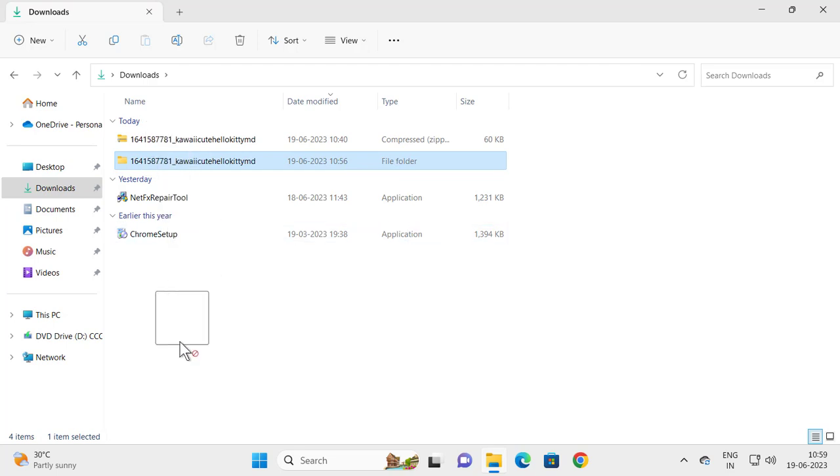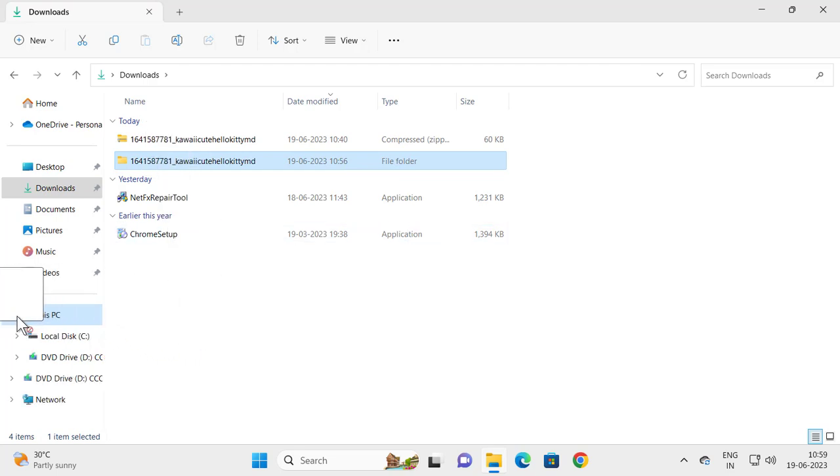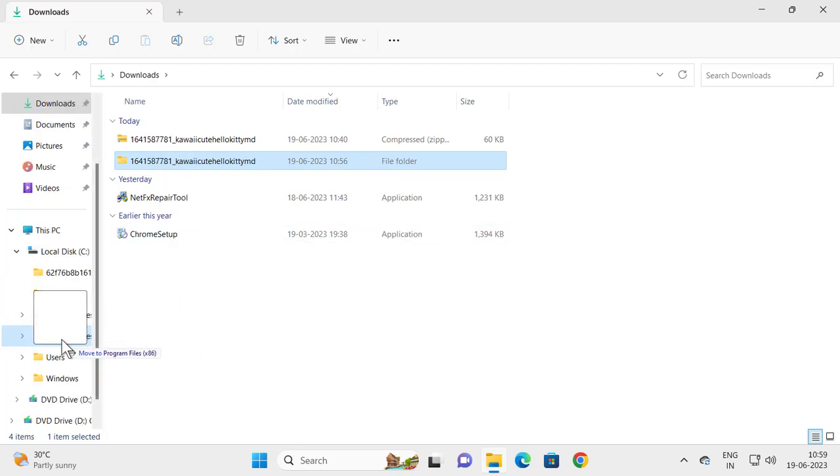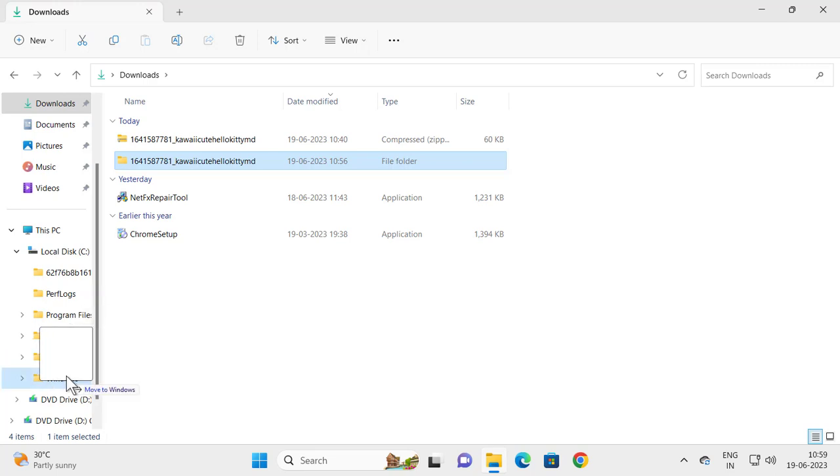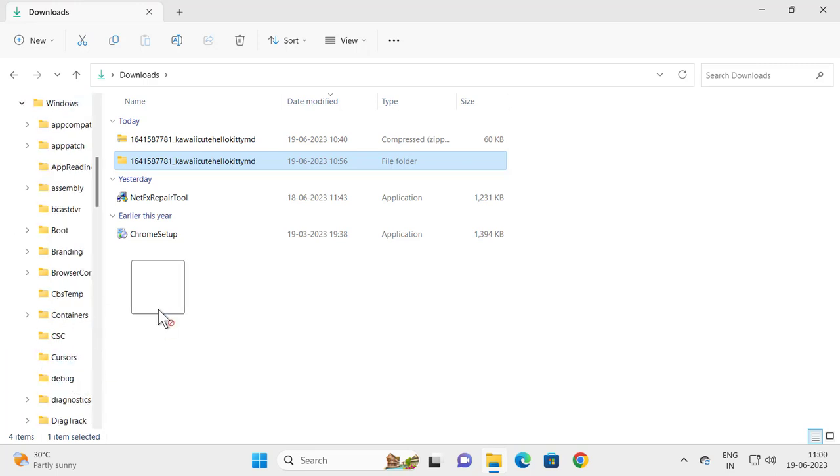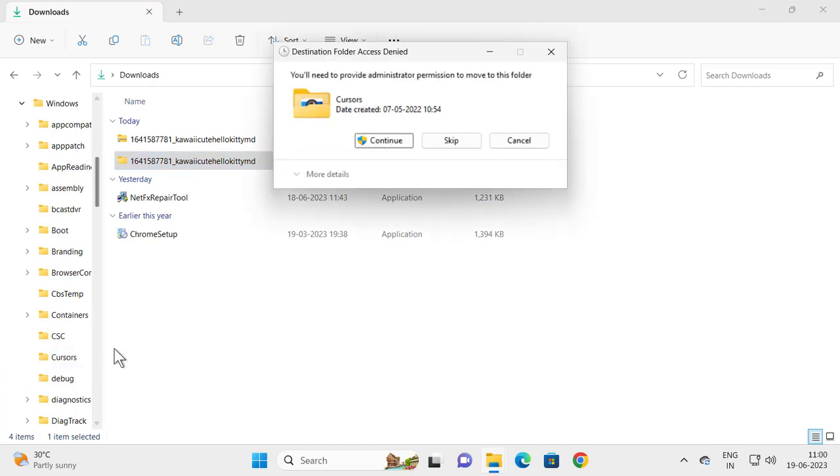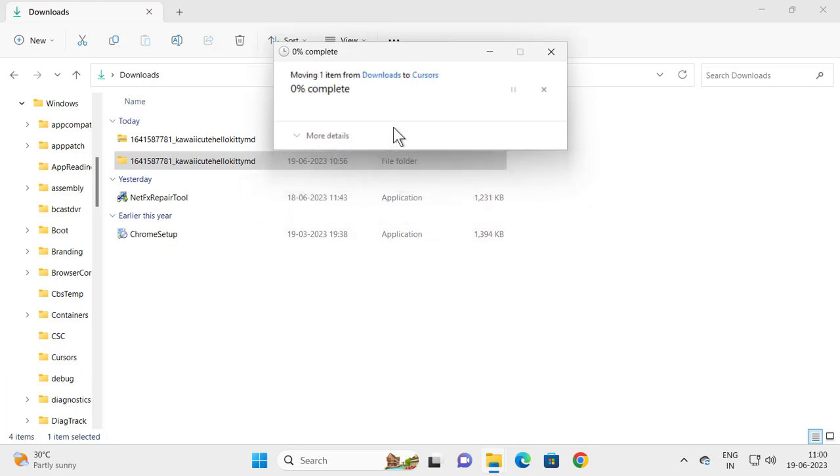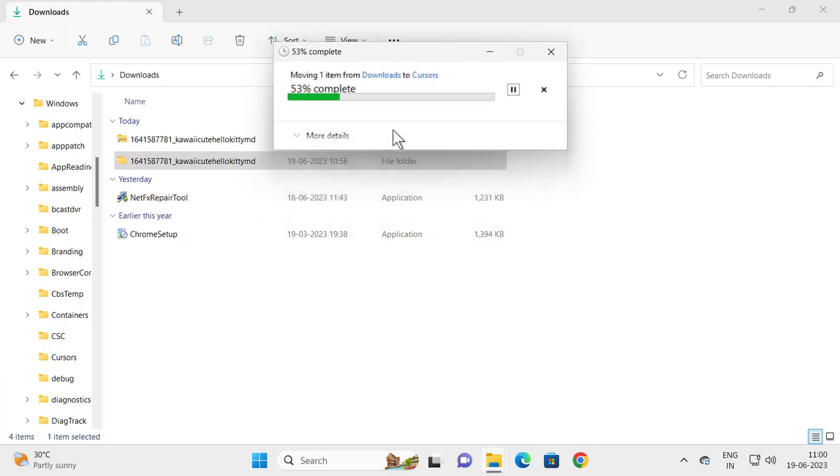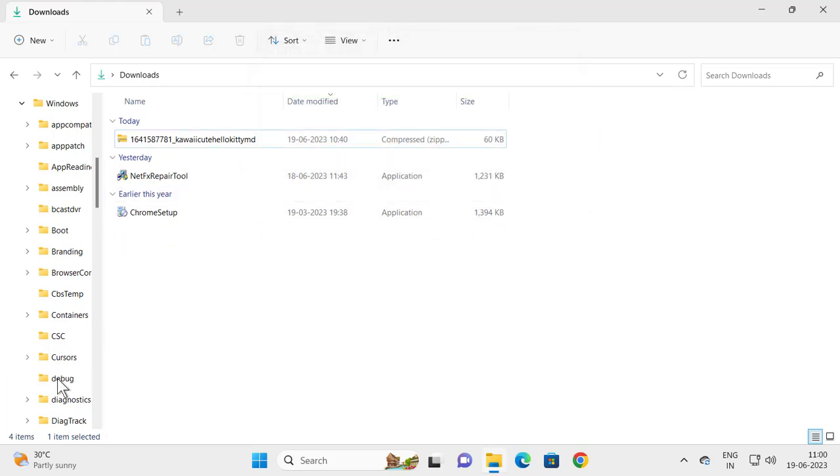Drag it to This PC, go to Local Disk C, then go to Windows, and drag and drop it to the Cursors folder. Move it to the Cursors folder and select Continue. It will be pasted in the Cursors folder.